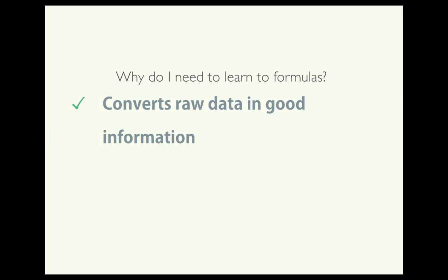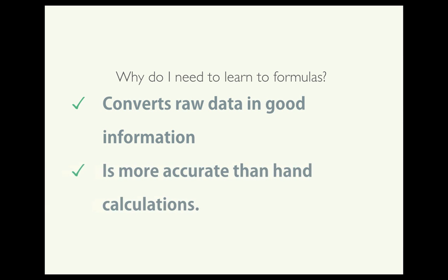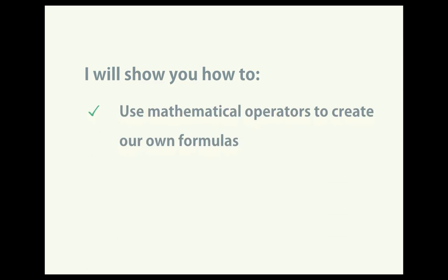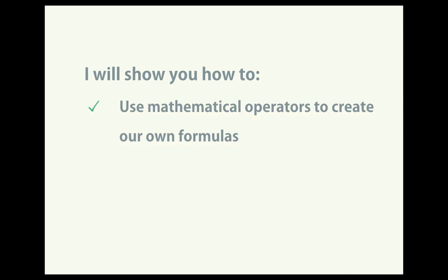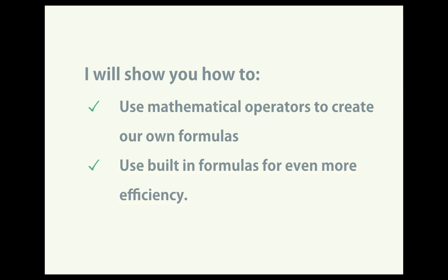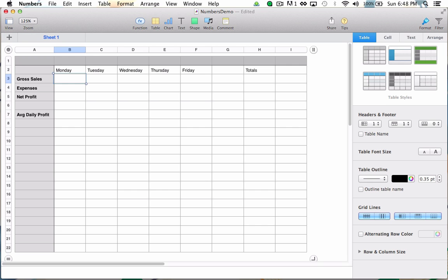Why would you want to learn about formulas? Well, formulas will convert raw data into quality information, and it's much more accurate than doing calculations by hand. By the end of this tutorial, you should be able to use mathematical operators to create your own formulas, as well as use the built-in formulas for even more efficiency. Let's get started!